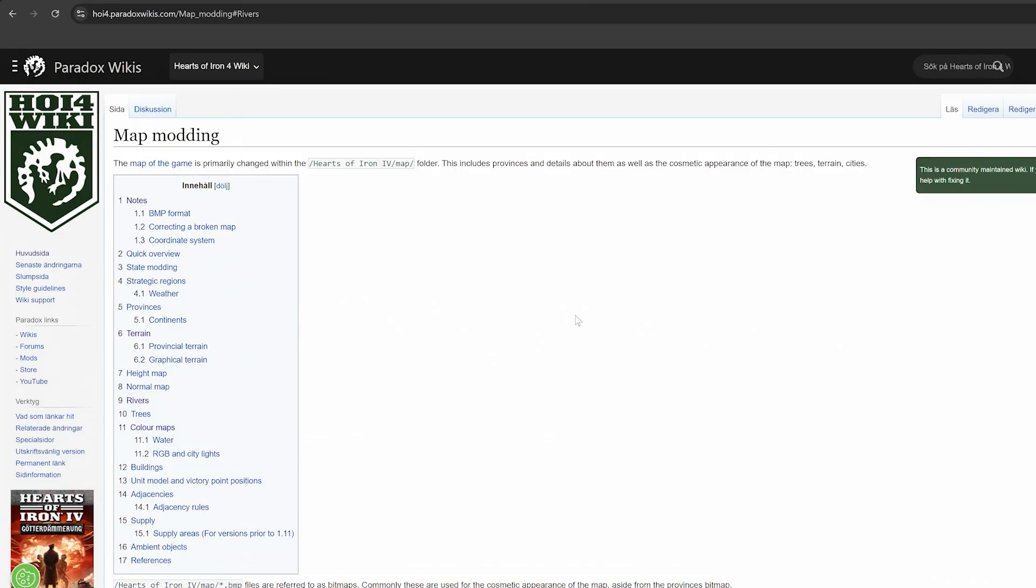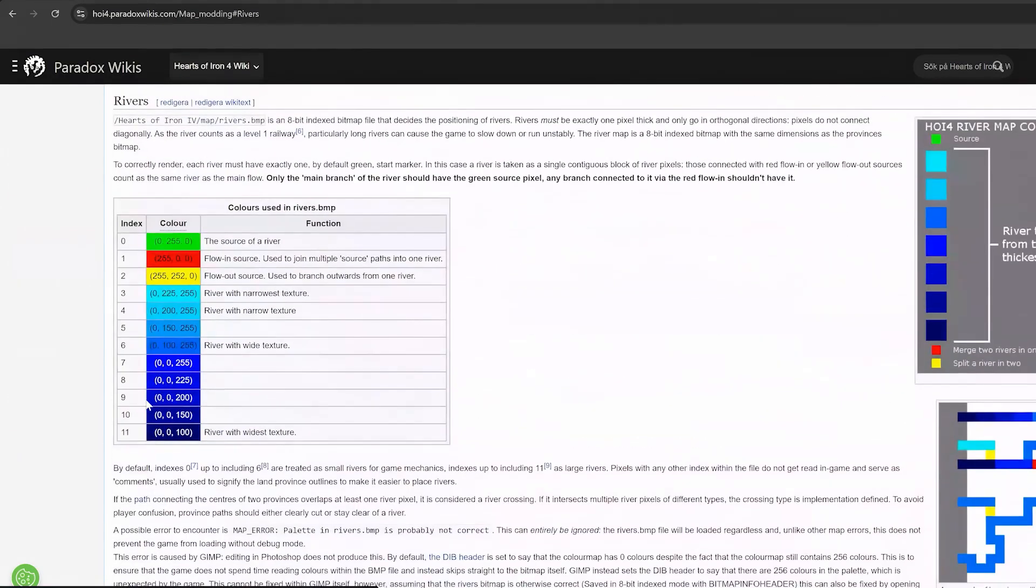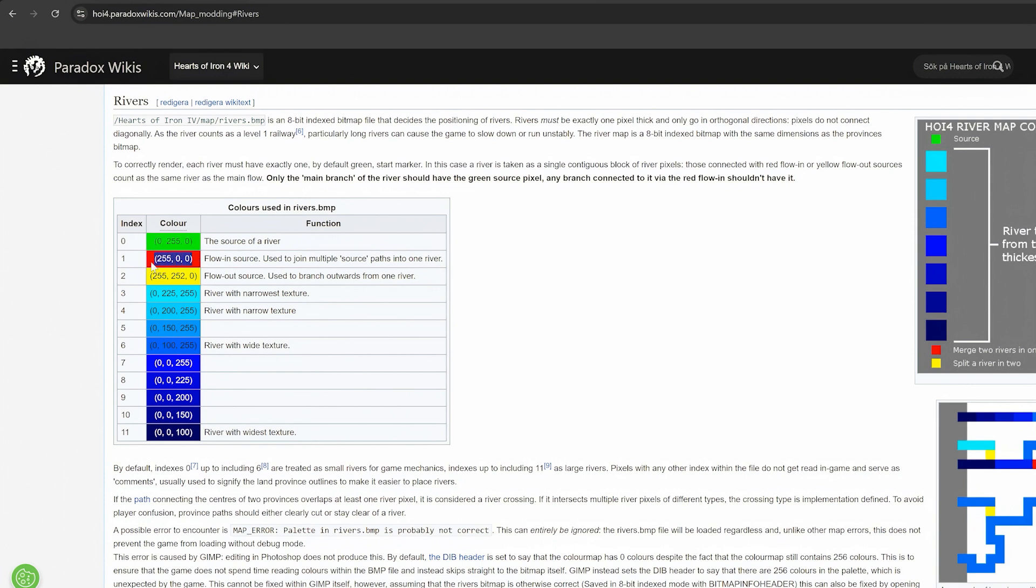Then there are 11 colors to define the rivers. The first three are green, 0, 255, 0, which denotes where a river starts. Red, 255, 0, 0, which is used to join one river to another river. And yellow, 255, 252, 0, which is used to split a river.